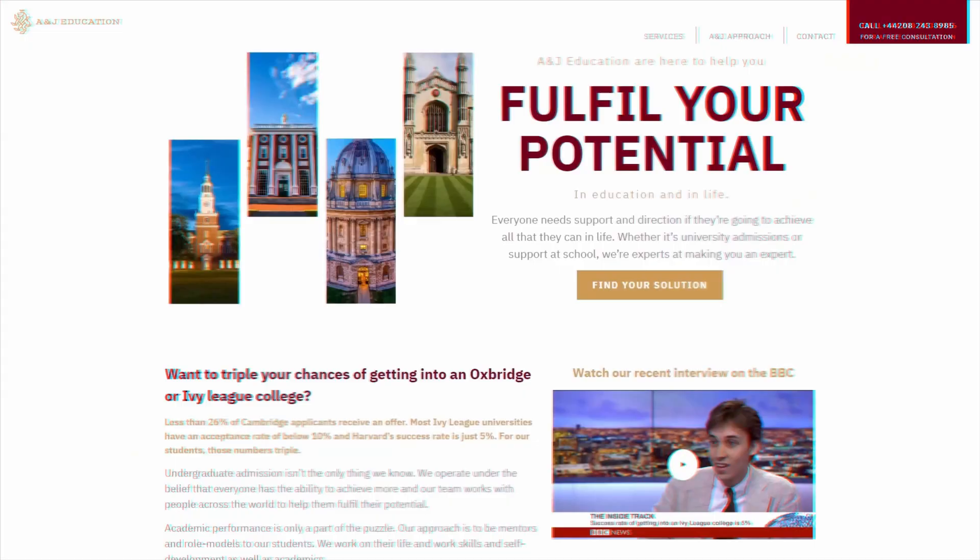Hello, this is Lucy. Today we're going to be talking about how to get into Oxbridge and the Ivy League universities as an international student.